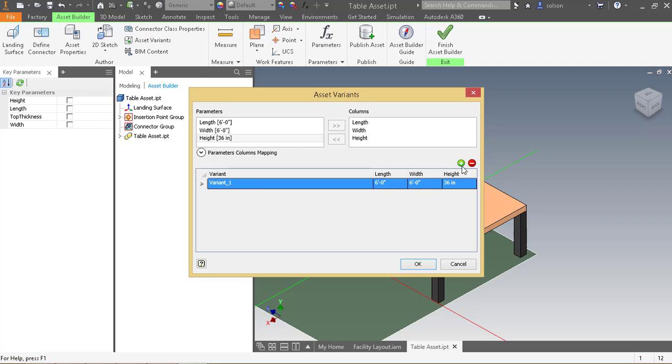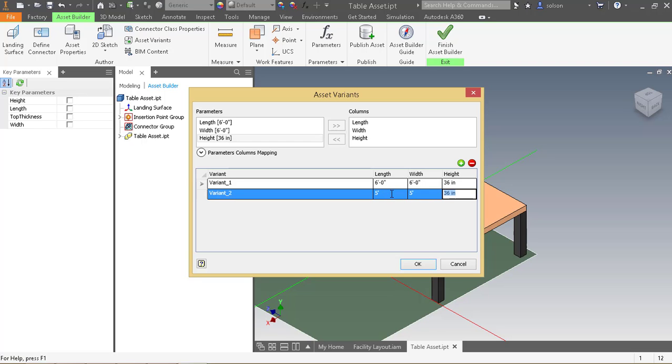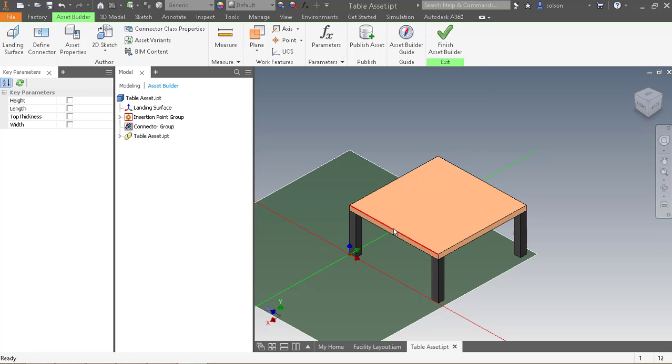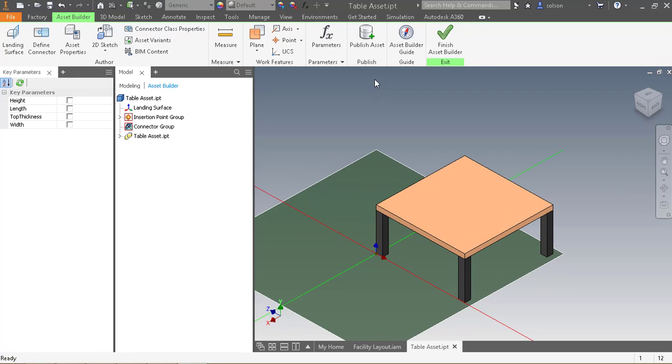So I'll add another variant and say that this one's going to be five by five. And maybe it will be a little bit taller at 42 inches. Say okay. And now I have two variations of that model. So I'm going to go ahead and save this.